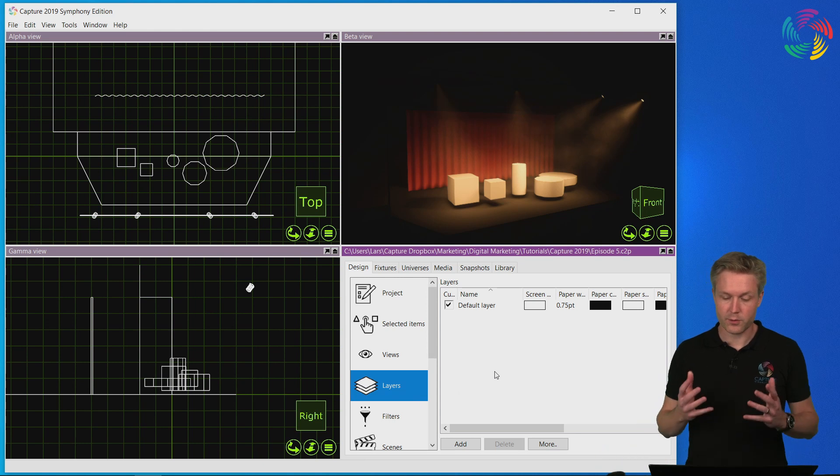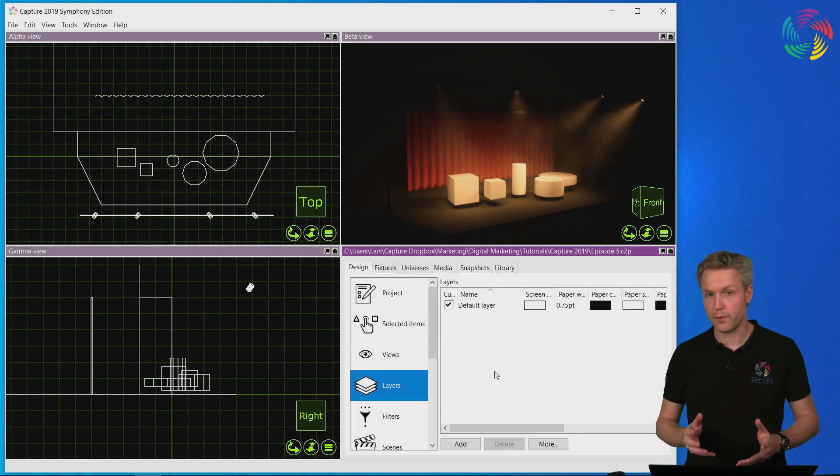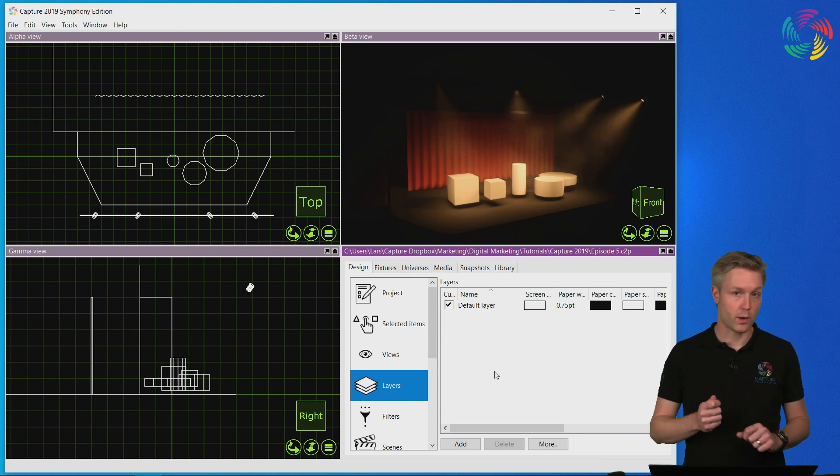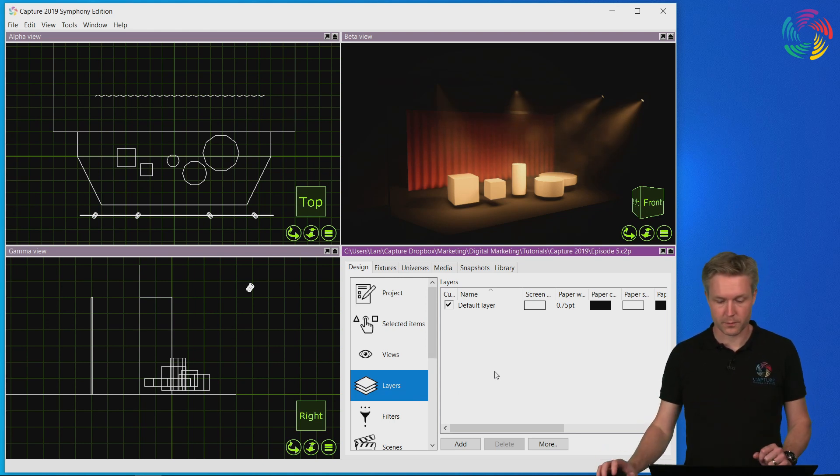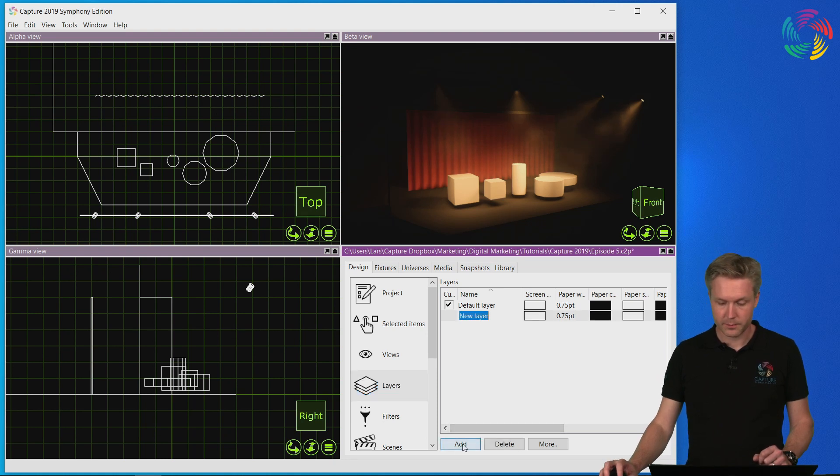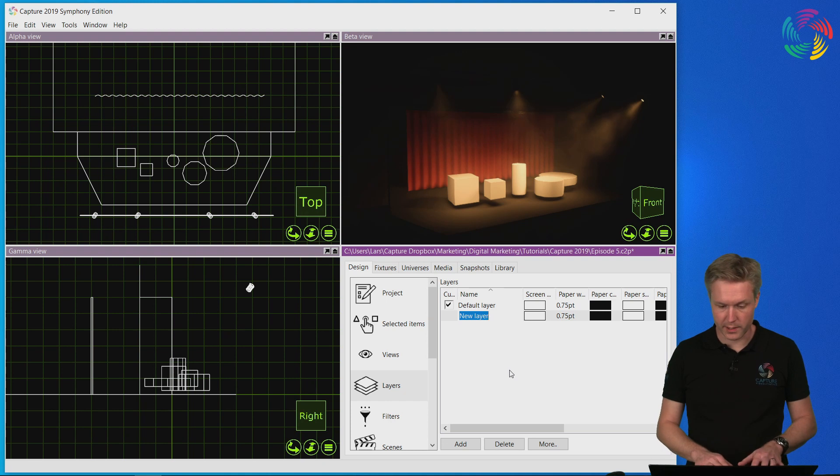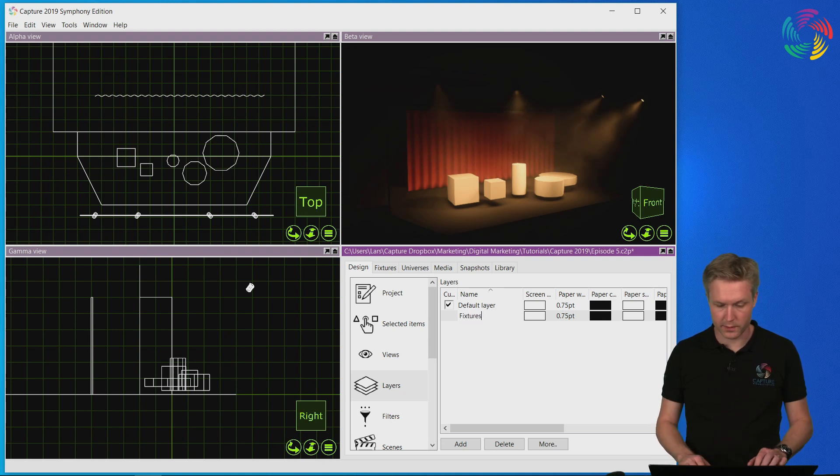So let's create two different layers, one for the fixtures and one for the props. I click the Add button to add a layer, after which I can give it a name. So let's call it fixtures.